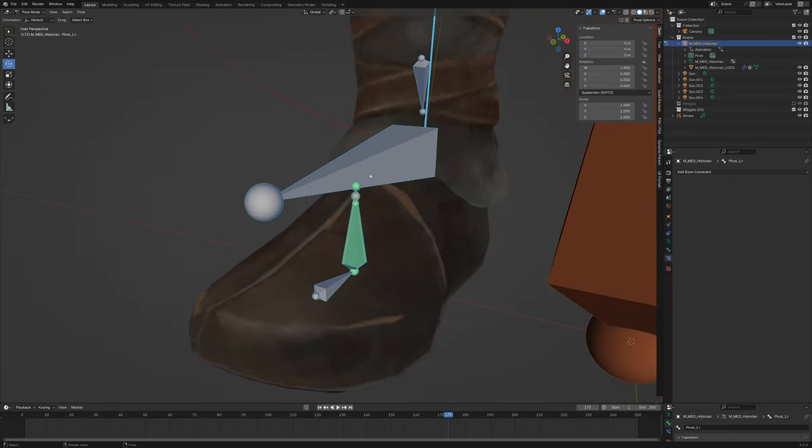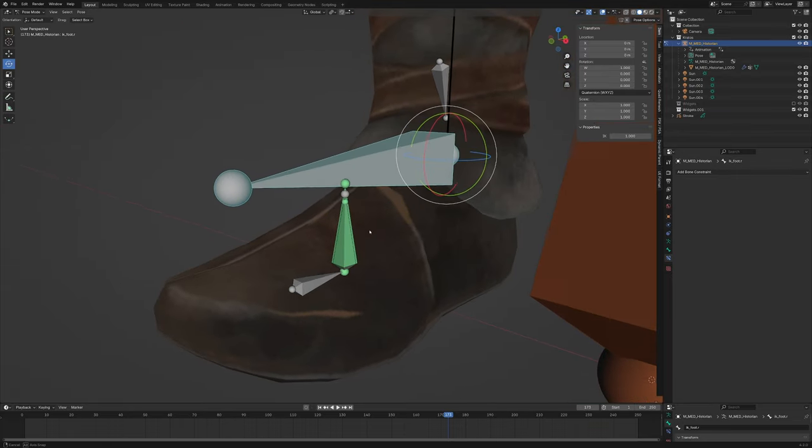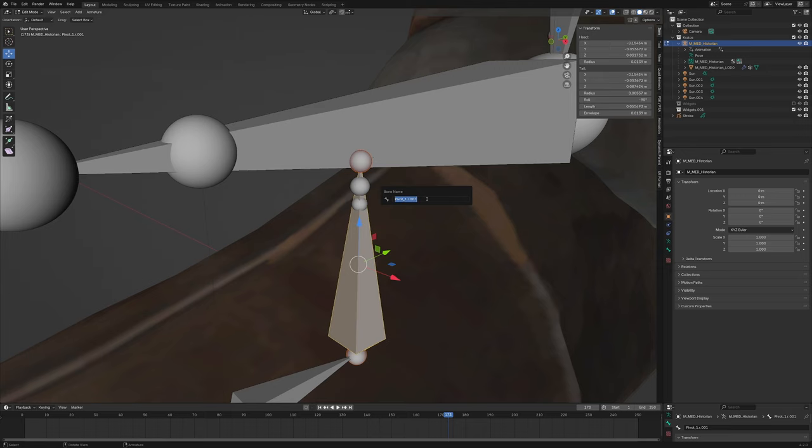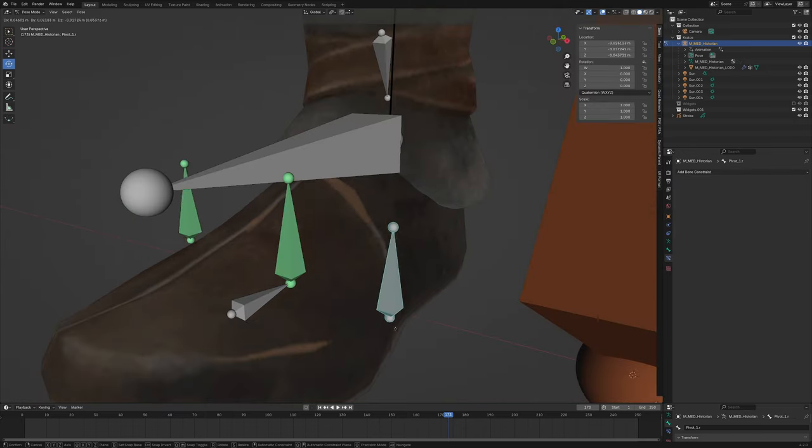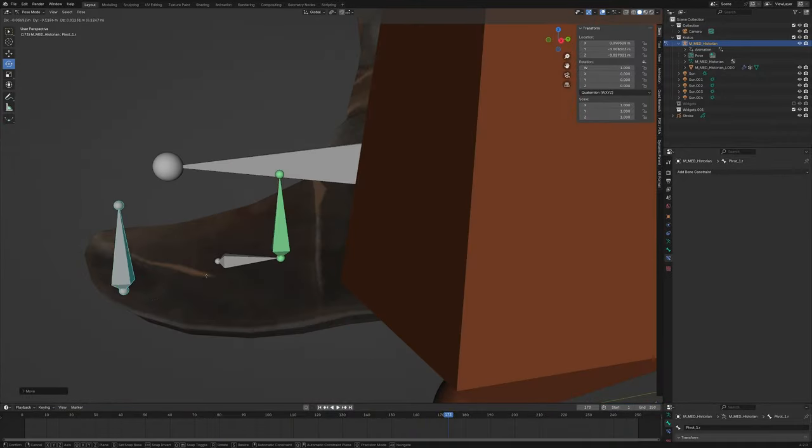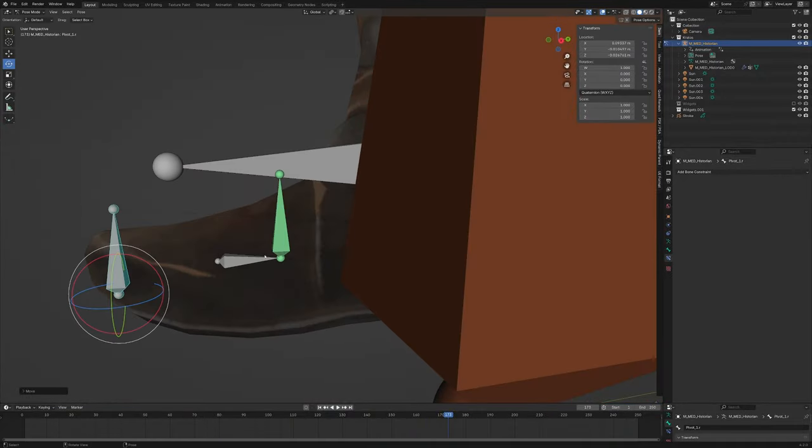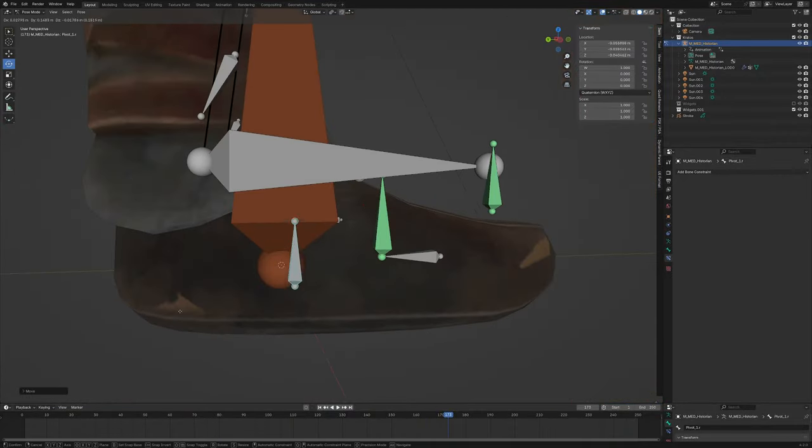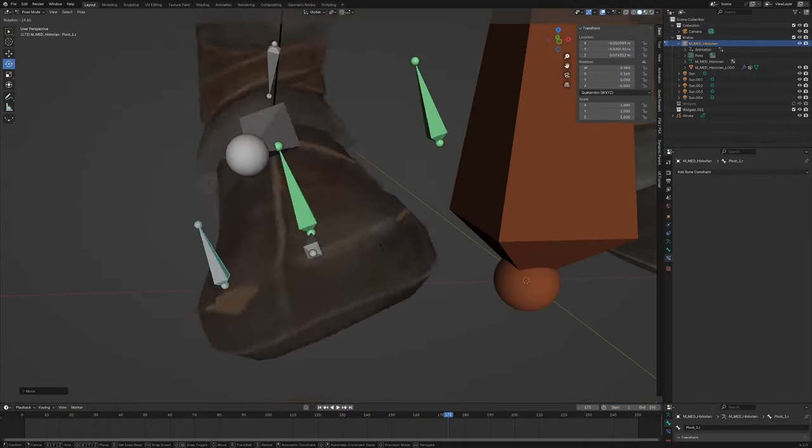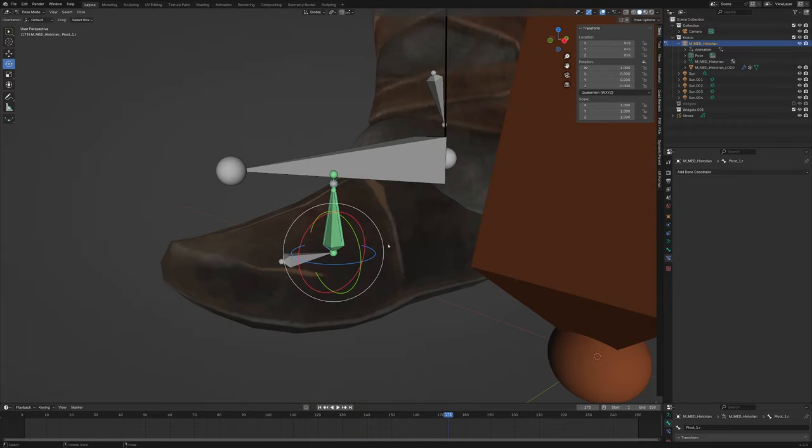Now all we have to do is parent your original IK foot to the biggest bone. Control P. Let's name this bone MCH Pivot Influence R. And now you can see that you can pivot your foot from anywhere you might want. How beautiful is that?